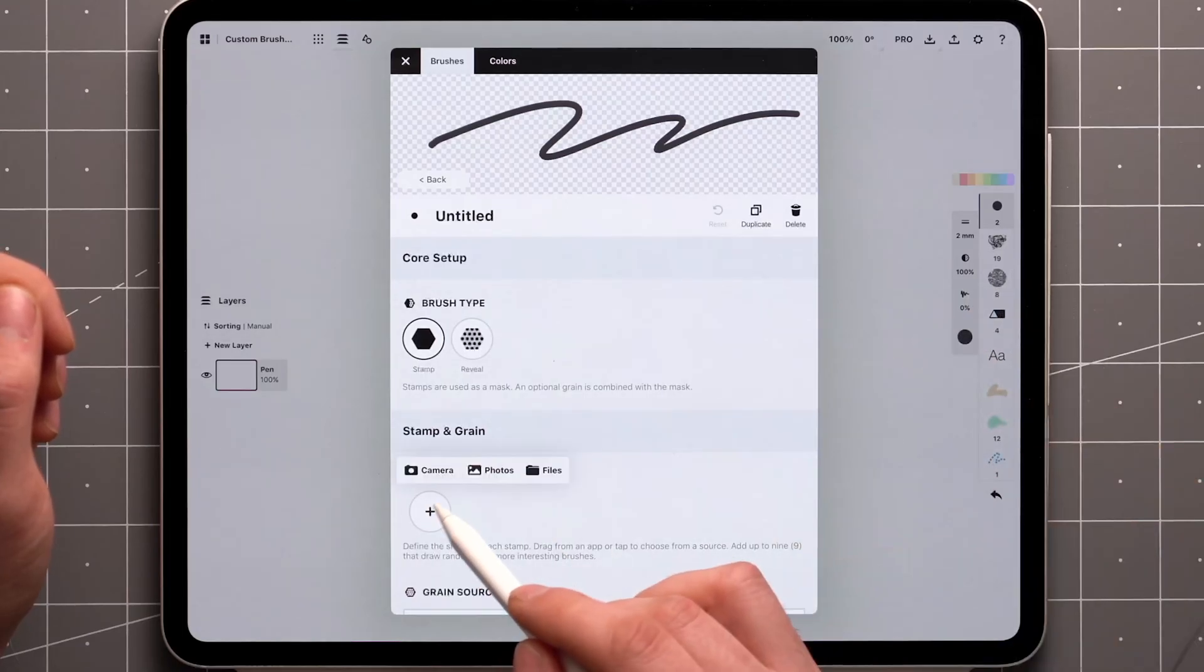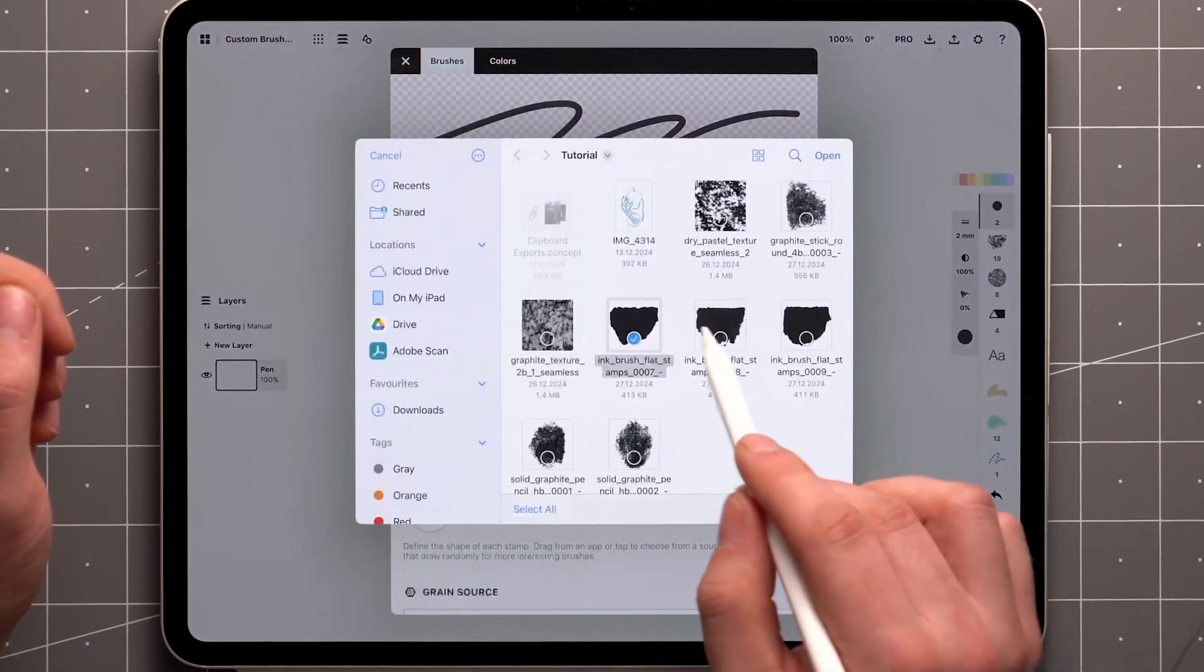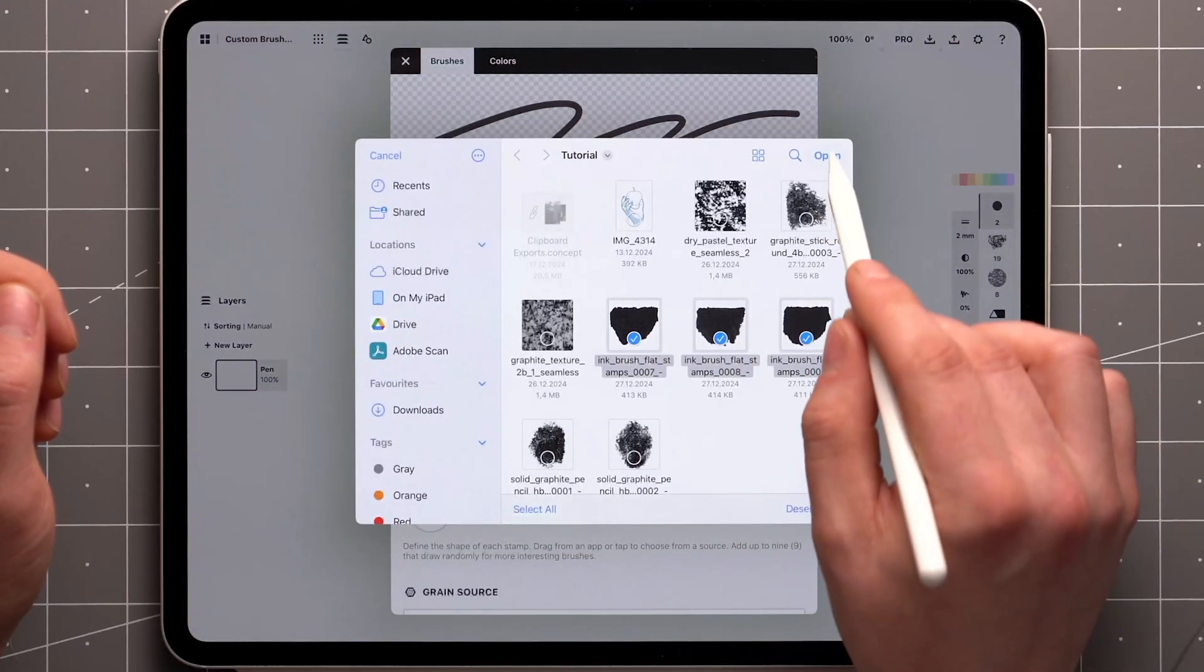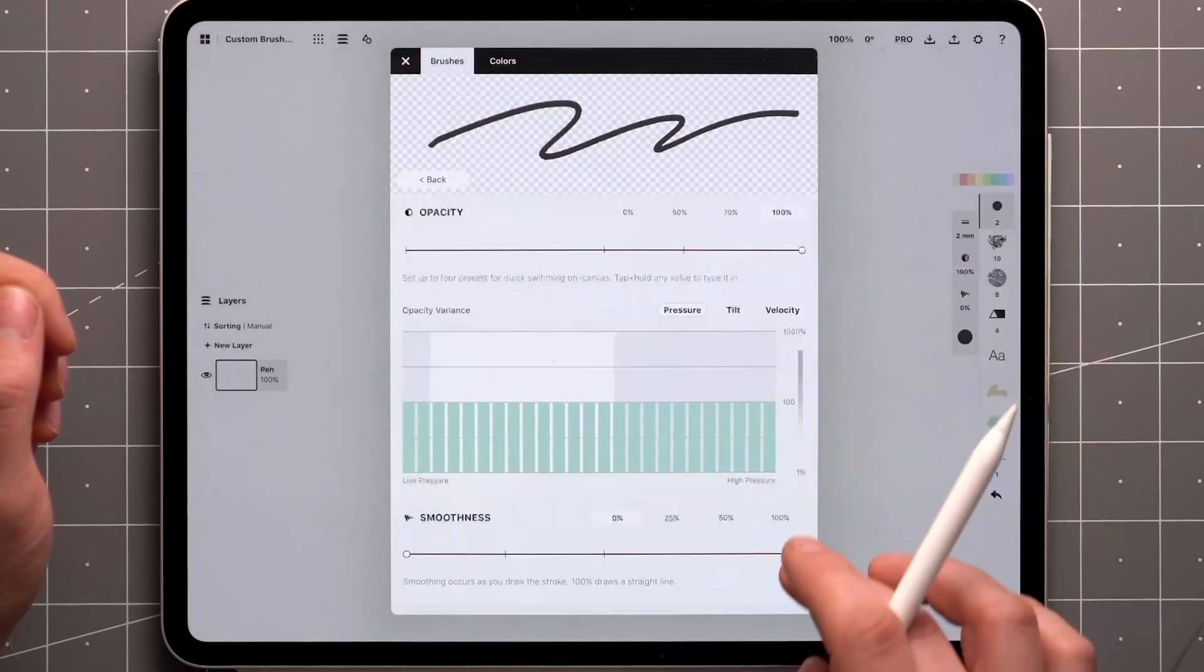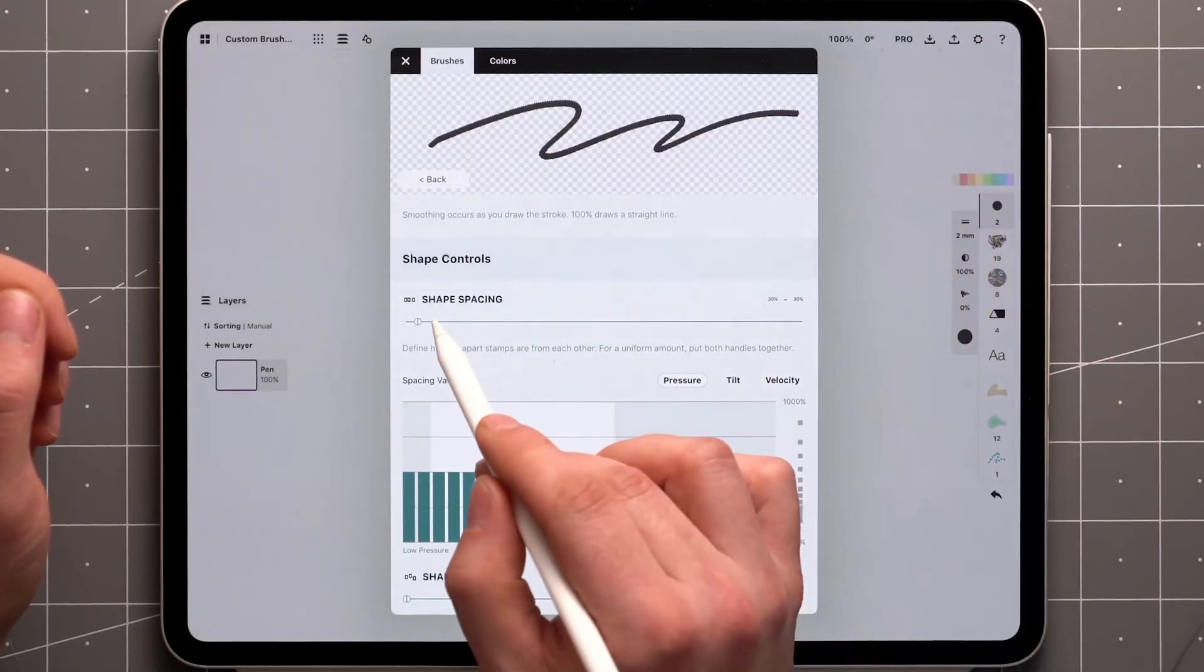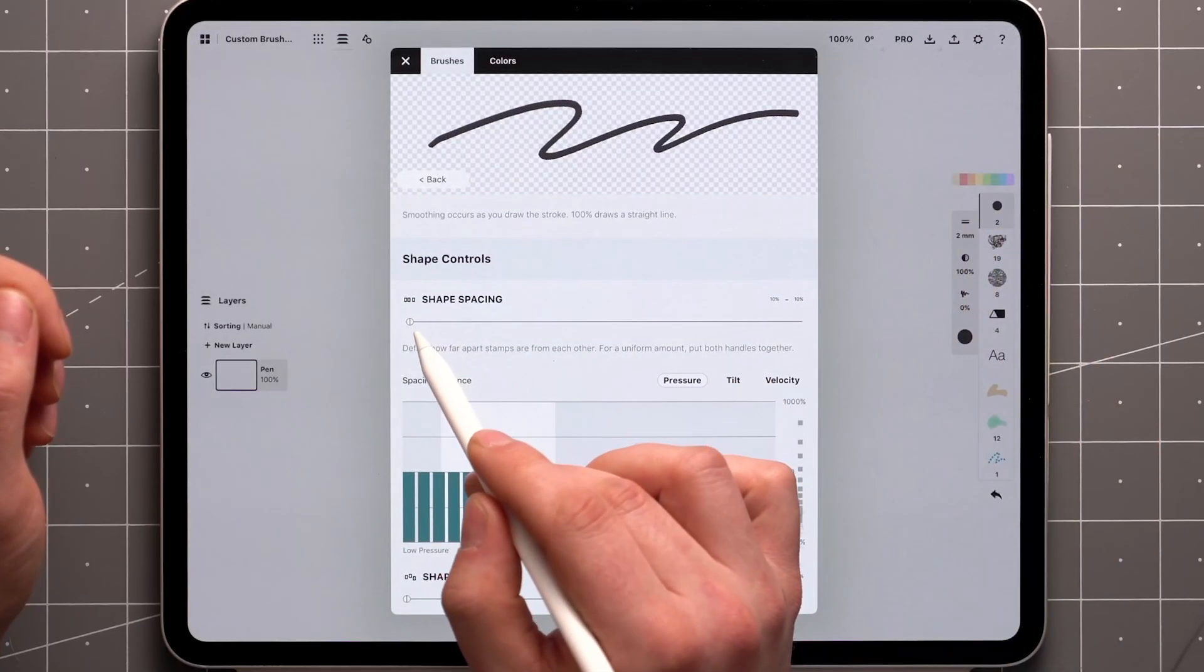To help me demonstrate the dynamic adjustments, I'll start by adding a few stamps and lowering the spacing under Shape Controls.